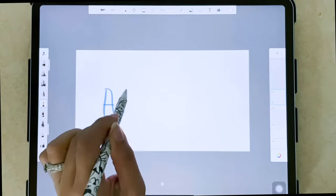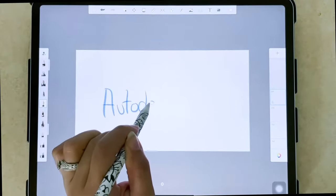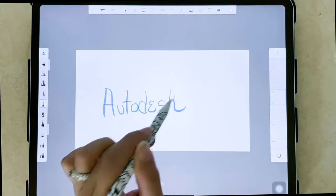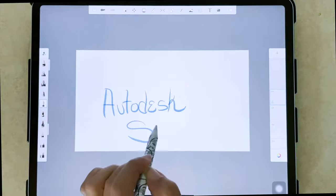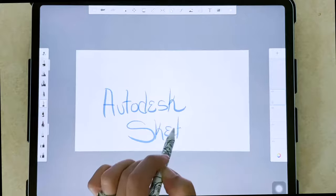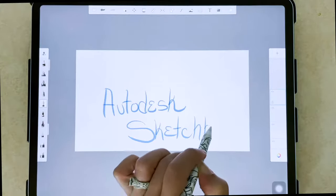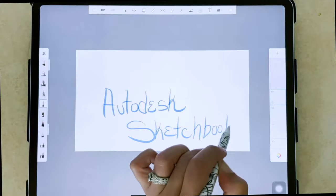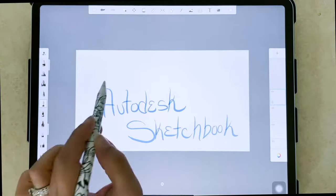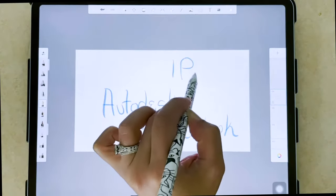Hello, my name is Antonia and this is Perry Pictures. Today's tutorial is going to be on how to use Autodesk Sketchbook on an iPad.